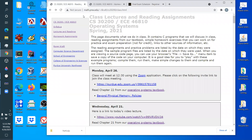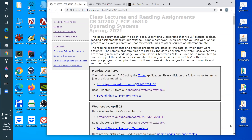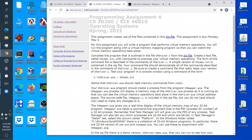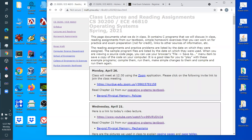People have been emailing about grades — the professor is working through them and appreciates patience. For homework questions, students should send email or come to office hours. No immediate questions about the homework came up, so we'll play around with it more and talk about it in more detail today.